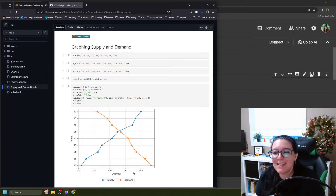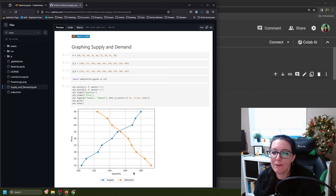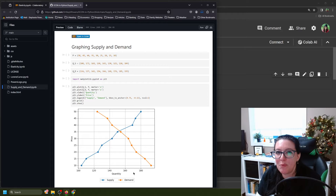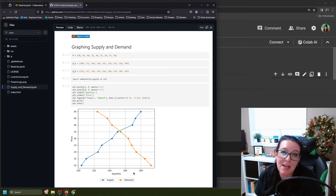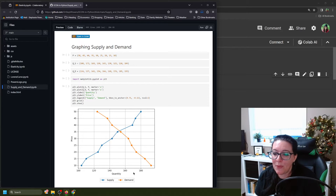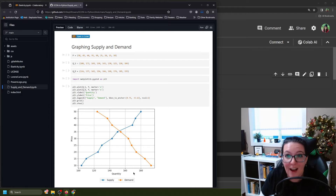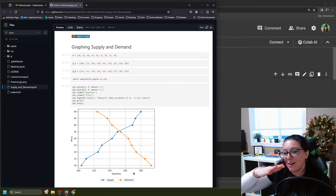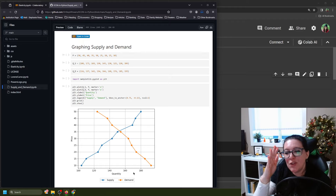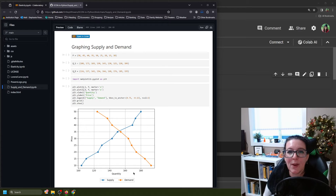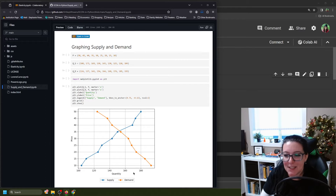What we want to know is elasticity of demand: do we have a steep demand curve or a flatter demand curve? That tells us how sensitive people are to price change. When you change the price, does the amount that people are willing and able to buy change a lot — giving us a flatter demand curve? Or does it change very little, giving us a steeper demand curve and inelastic demand?